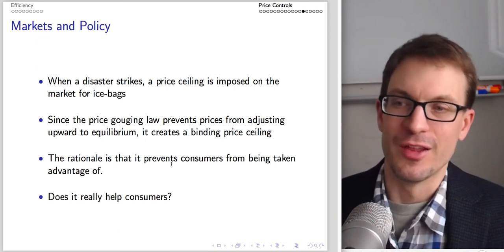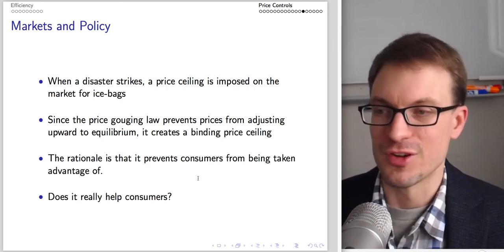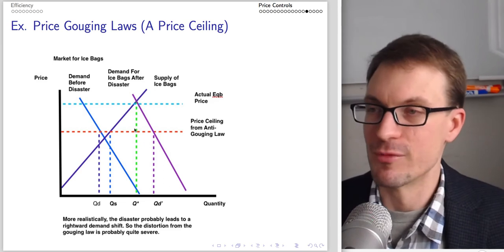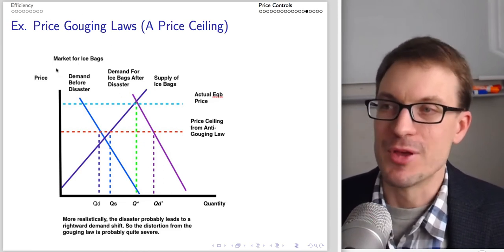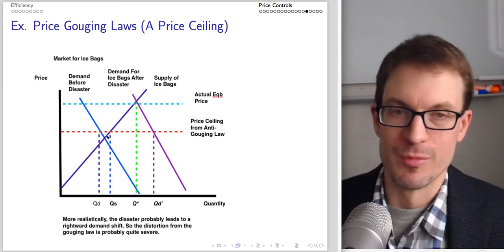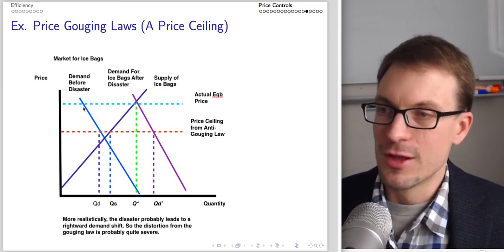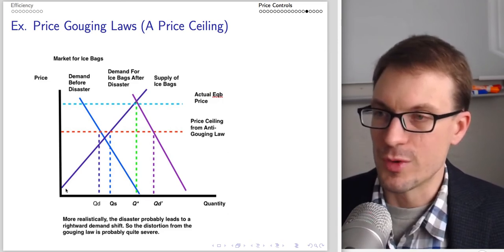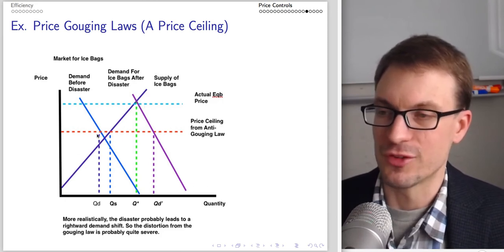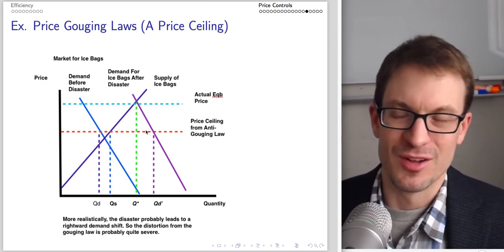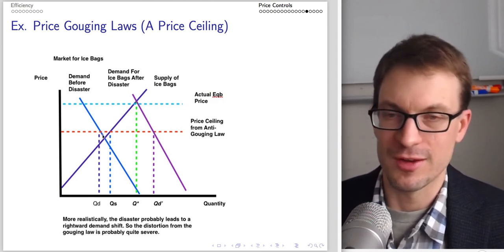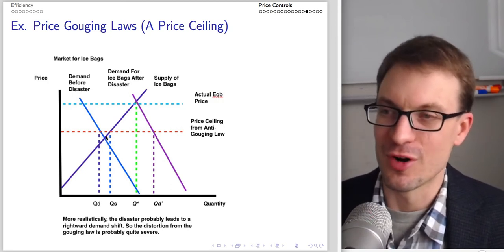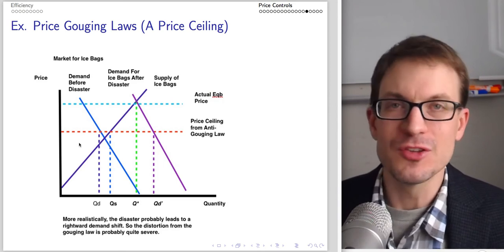The rationale for the price ceiling is to prevent consumers from being taken advantage of — but the question is whether this really helps consumers. During normal times, the anti-gouging law has no effect — it's a non-binding price ceiling since the price doesn't want to rise that high anyway. Now suppose a disaster strikes: there's a massive rightward shift in demand for ice bags because nobody has power and everyone needs ice.